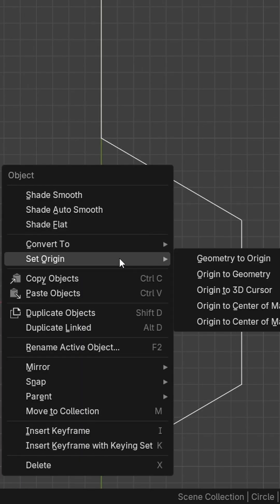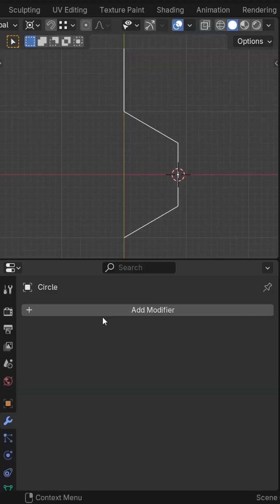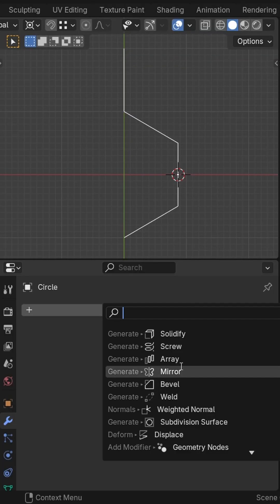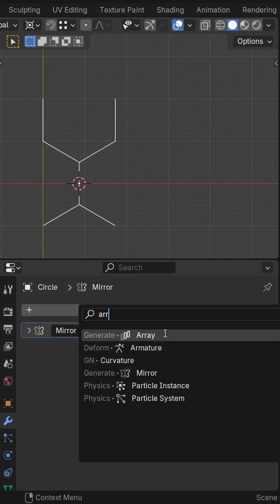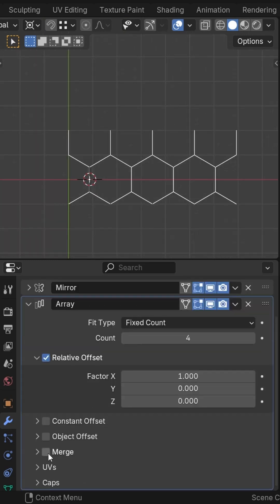Set origin to 3D cursor. Now add a mirror, then add an array and use the merge option.